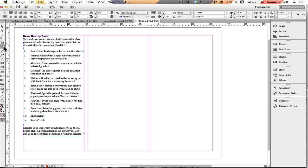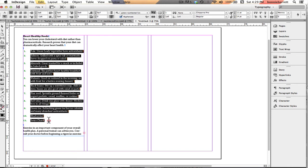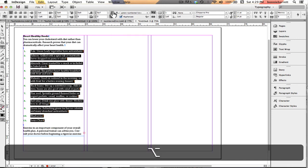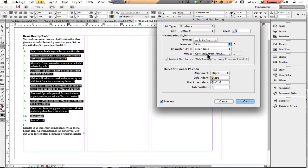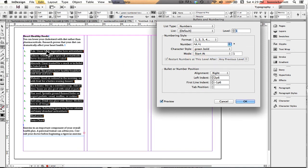One other thing I want to point out — if I select this and go into my preferences by holding down the Option key and clicking — if the mode here gets changed to start at number one, your list will all be number one. If that happens, just go back and make sure the mode is set to continue from previous. Also, if you are exporting your document to HTML, EPUB, or any other HTML format, numbered lists will translate out as ordered lists and bulleted lists will translate out as unordered lists.